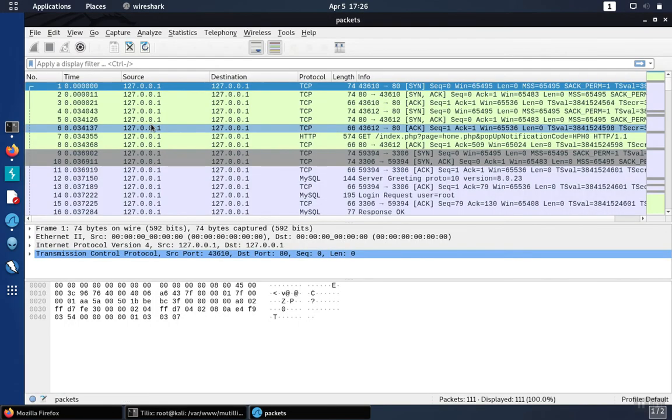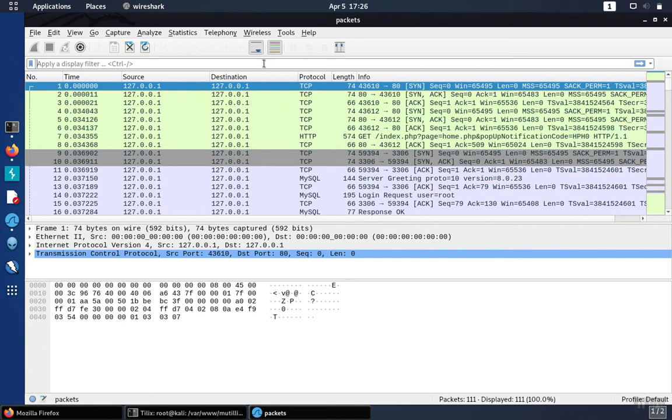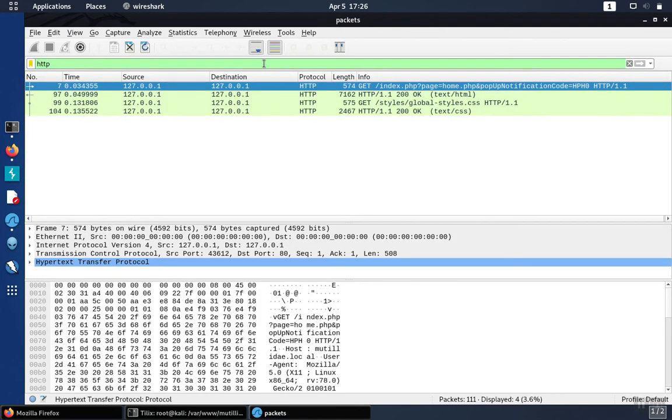So in Wireshark, we have all sorts of different packets between the various components of the application, but we want to get the user agent string, which would be in the HTTP request. So we can filter for HTTP packets just by typing in HTTP and hitting enter.